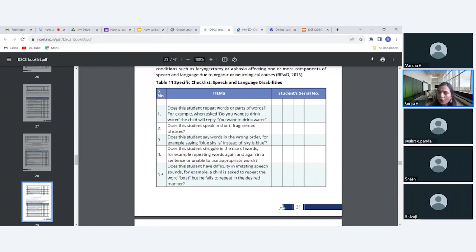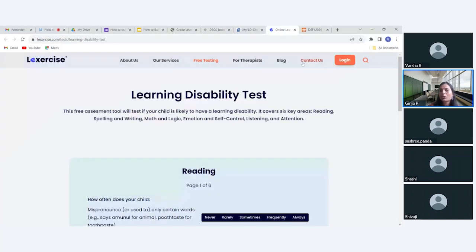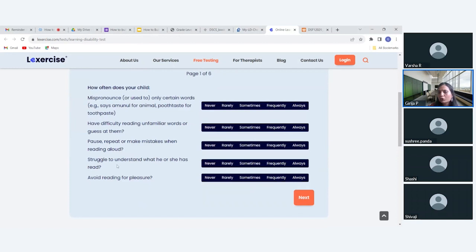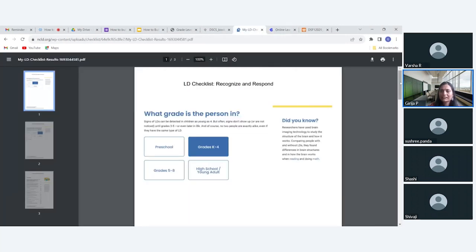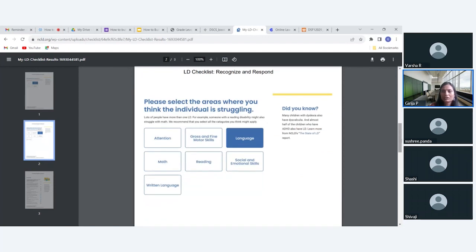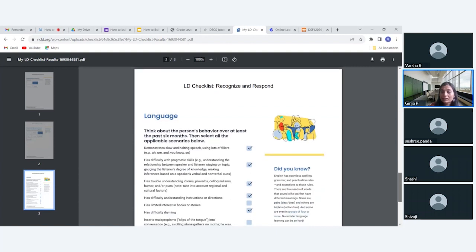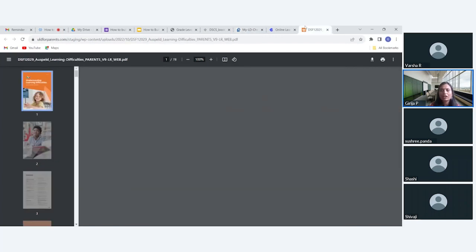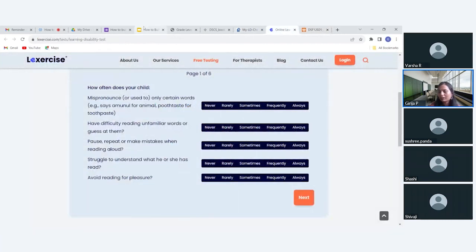The Lay Exercise online test has different parameters — based on your observation, you check these parameters and it gives you a result showing what the child is going through. It asks what grade the student is in, what you have recognized, and how they are responding. Once done, it also provides articles and resources to help you understand how to support the child and what next steps look like.